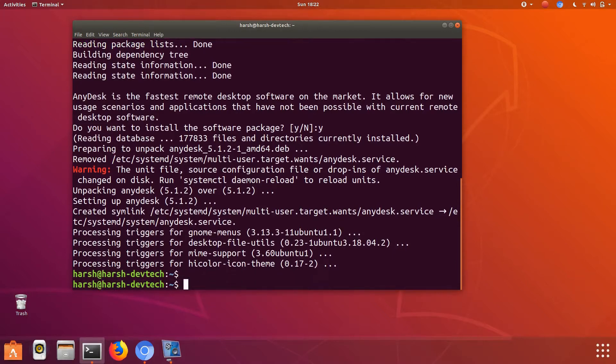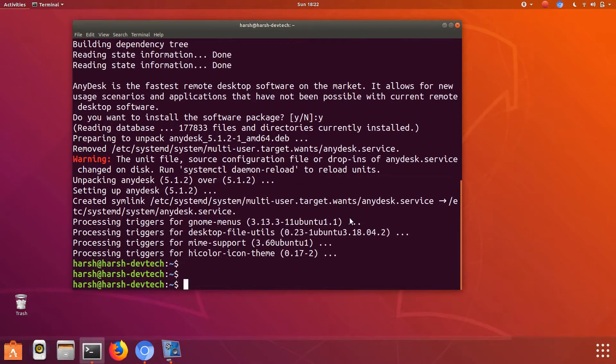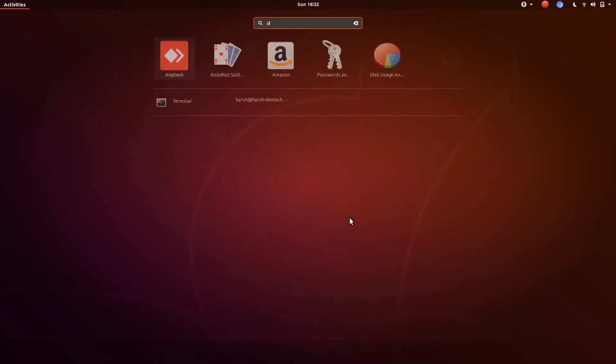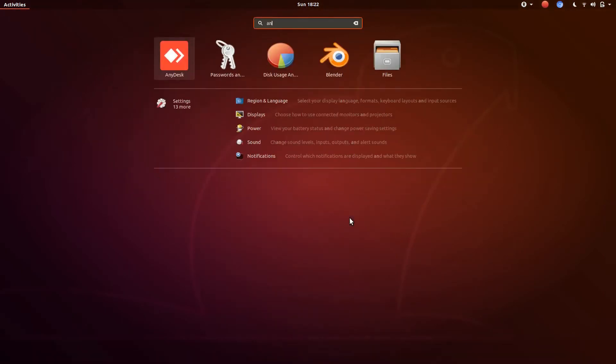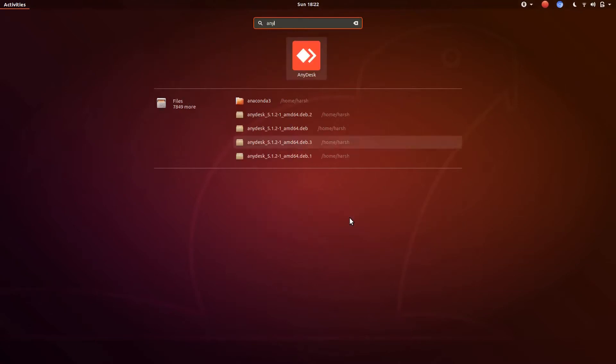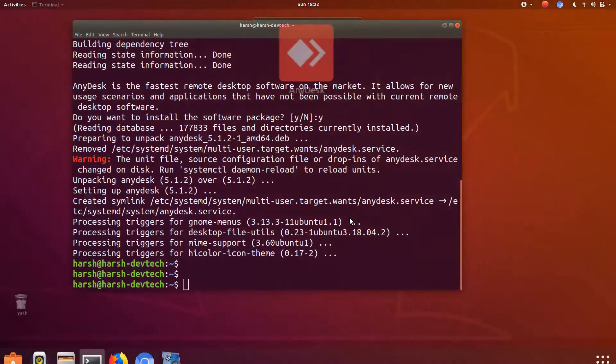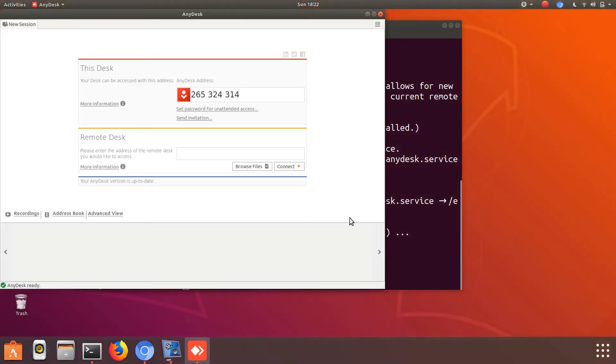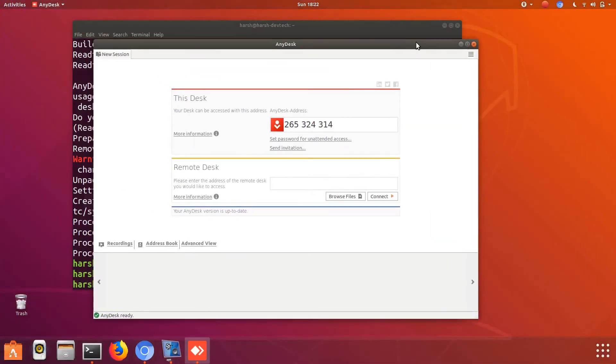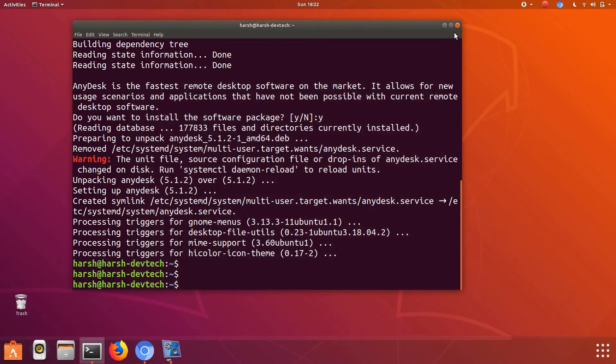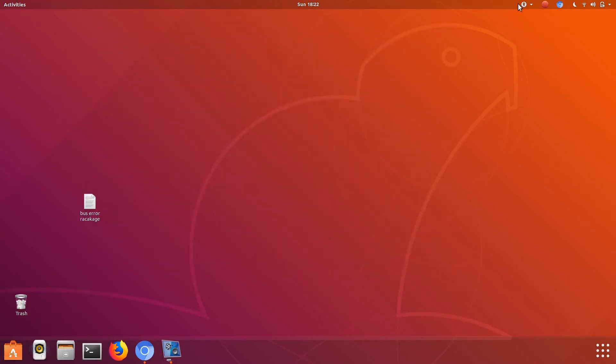Now open AnyDesk. Here you can see that AnyDesk is open now. If this is helpful for you, please like, comment, and share this video. This is very helpful for us.